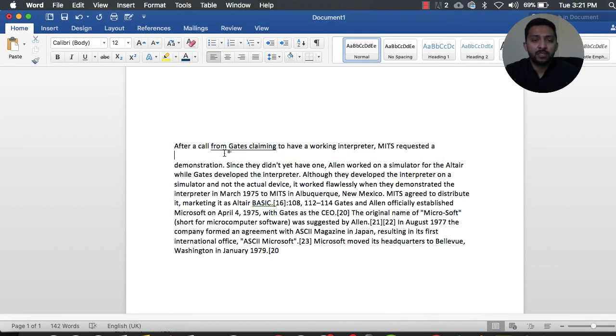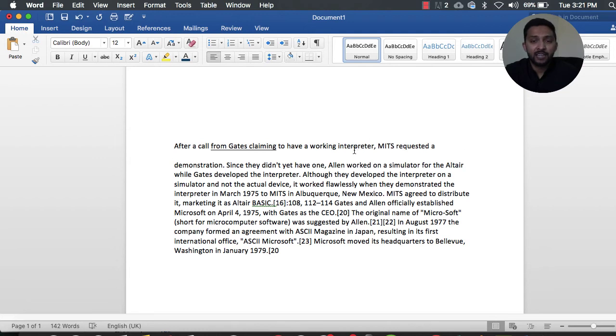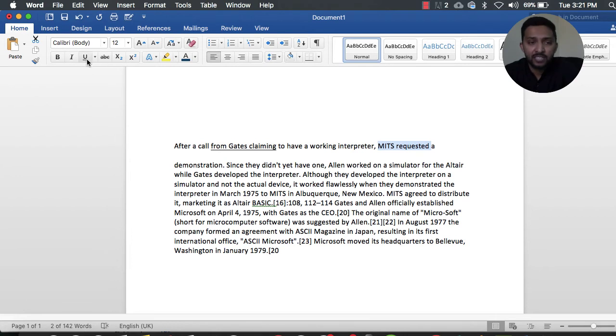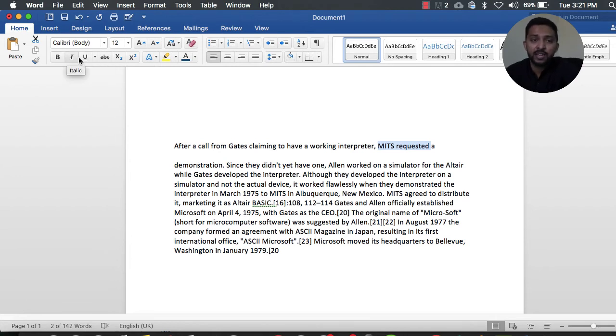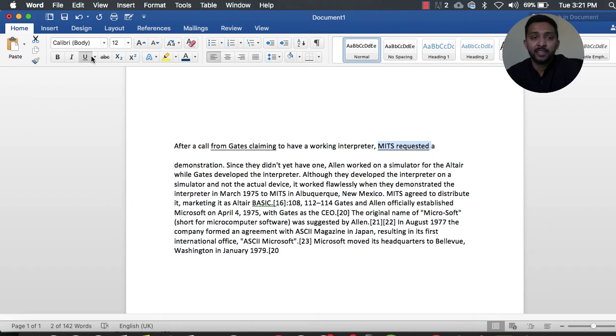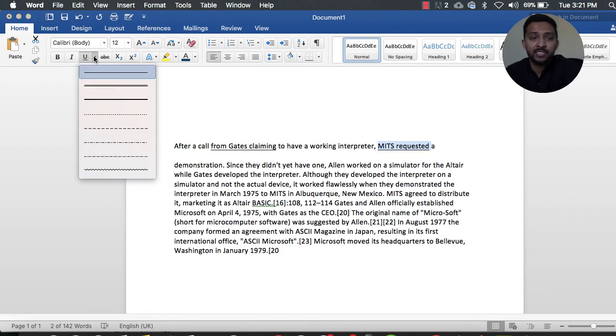Now we have simply placed the underline beneath this text. The second way is for this text which says 'MIDS requested.' We are going to select this option which is nearest to the bold, italic, and underline buttons. Here we can easily select different lines.